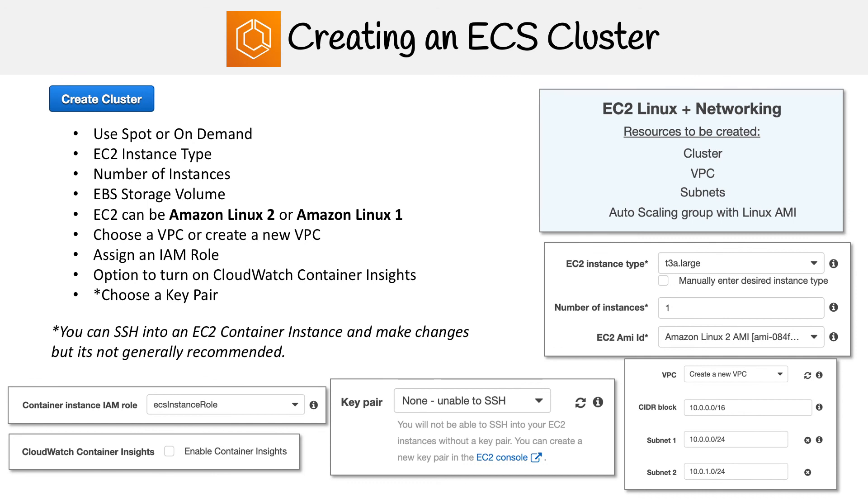So that's all the options for ECS, and we'll see this again when we go through the follow-along.